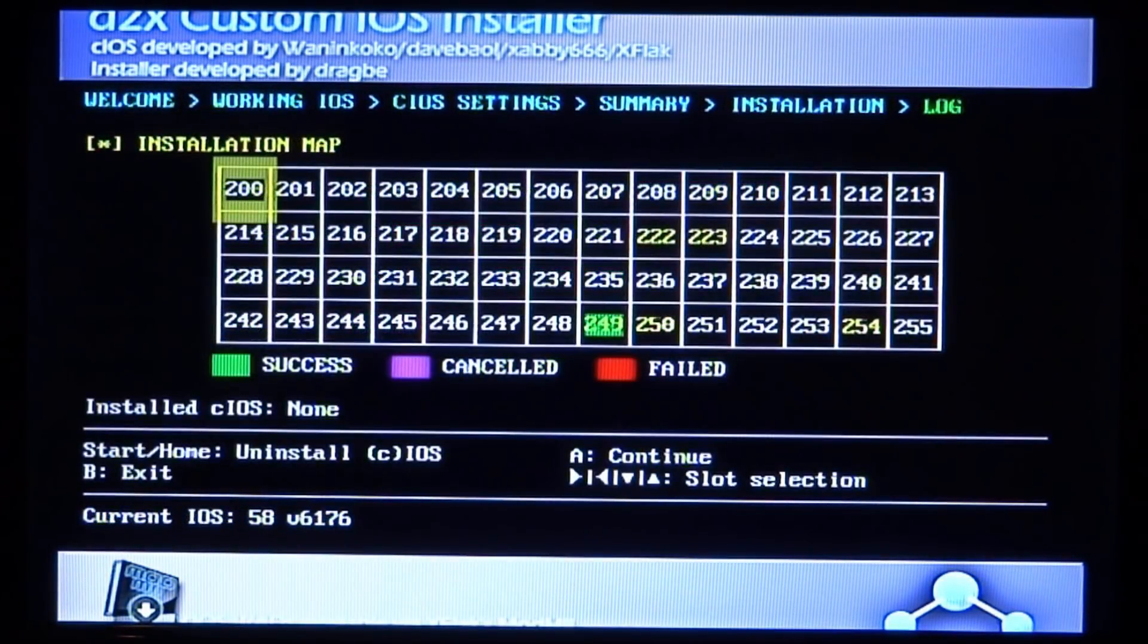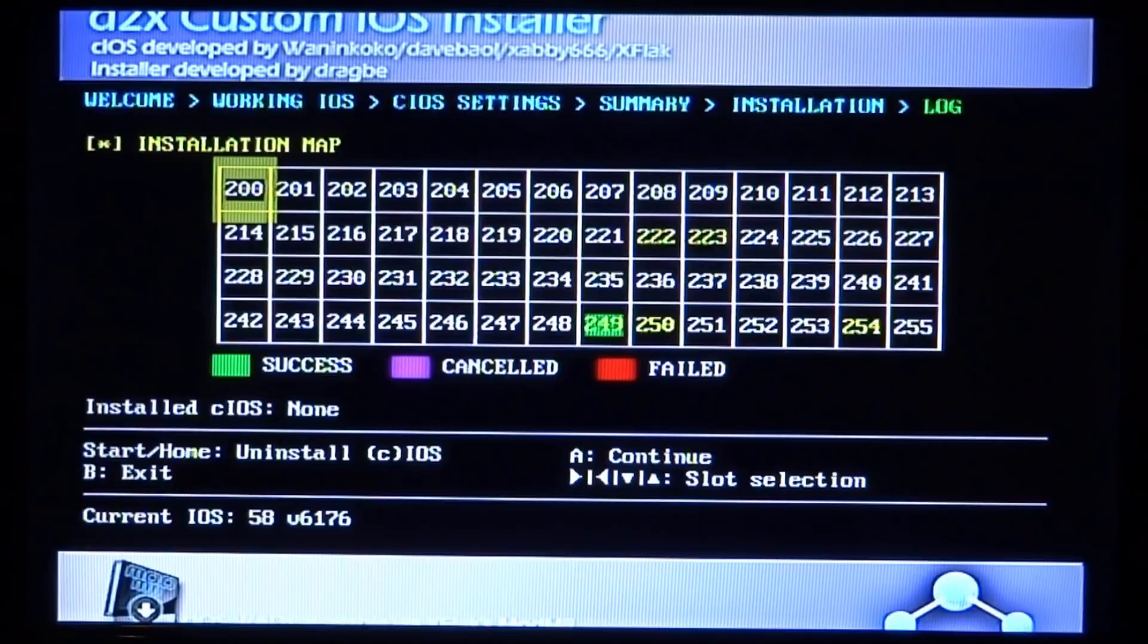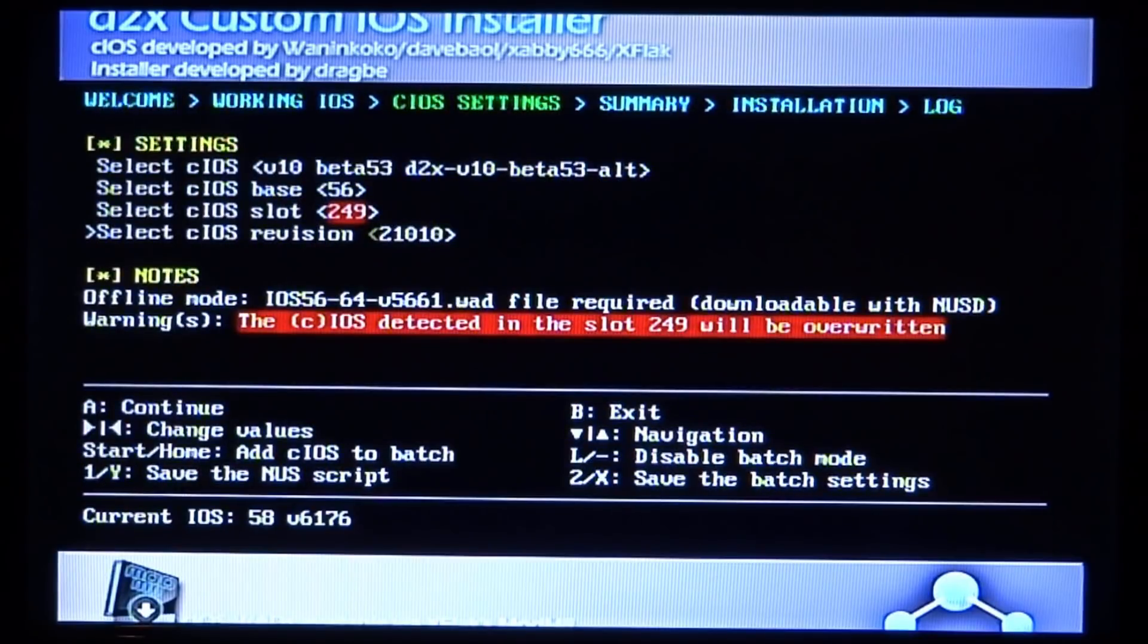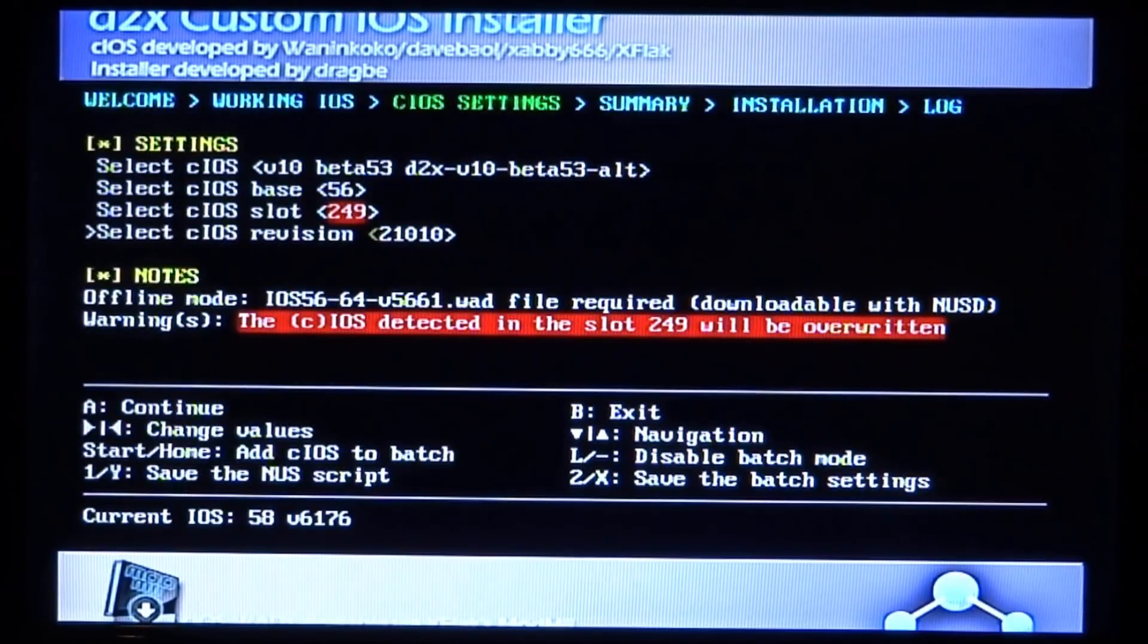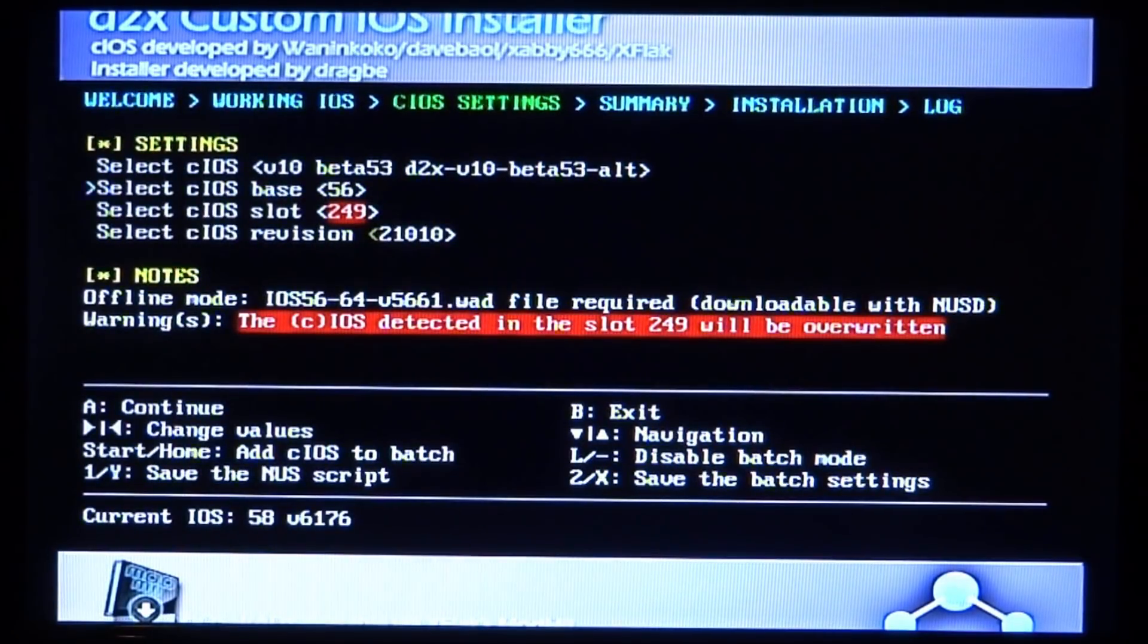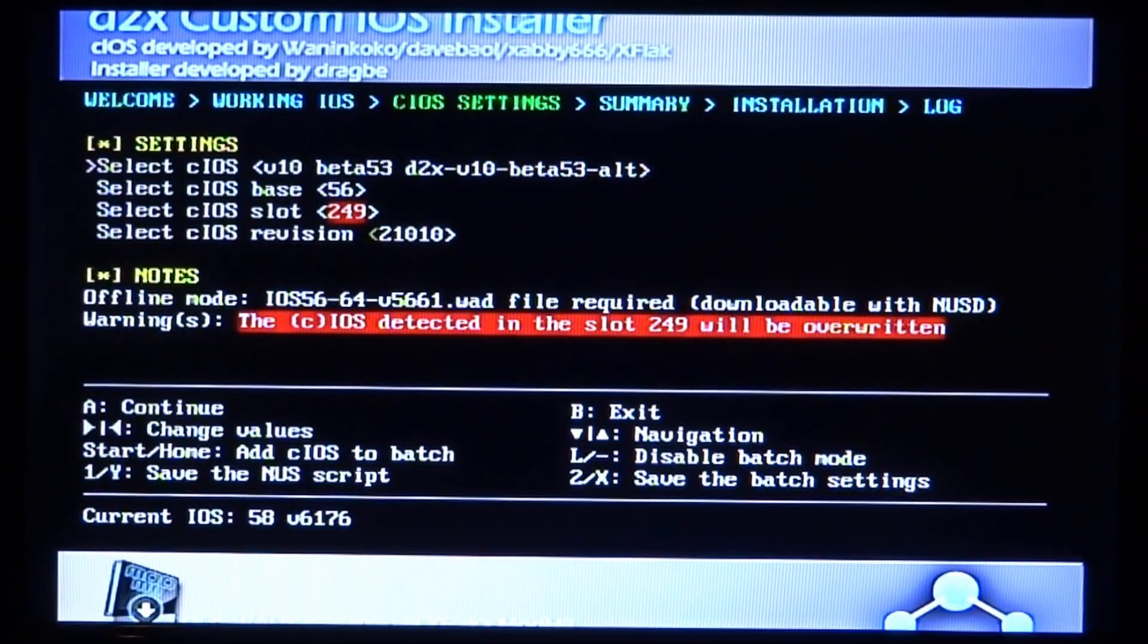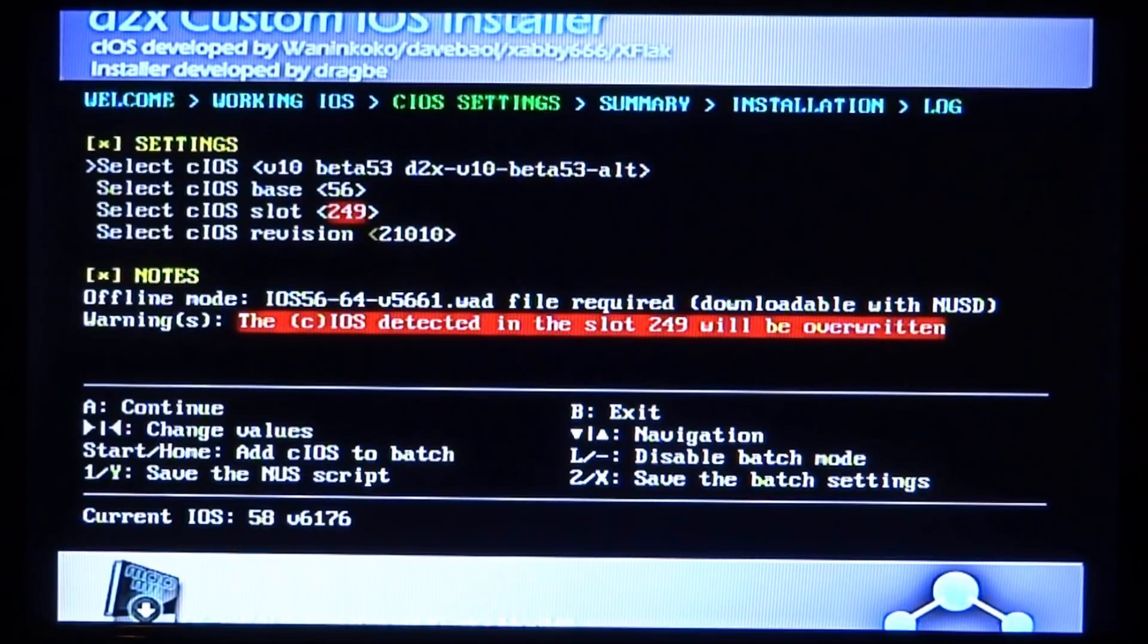Once you're on this screen, just press A to continue. Now we need to install the second one. Go back up to the top. Make sure this time it's on beta 52.